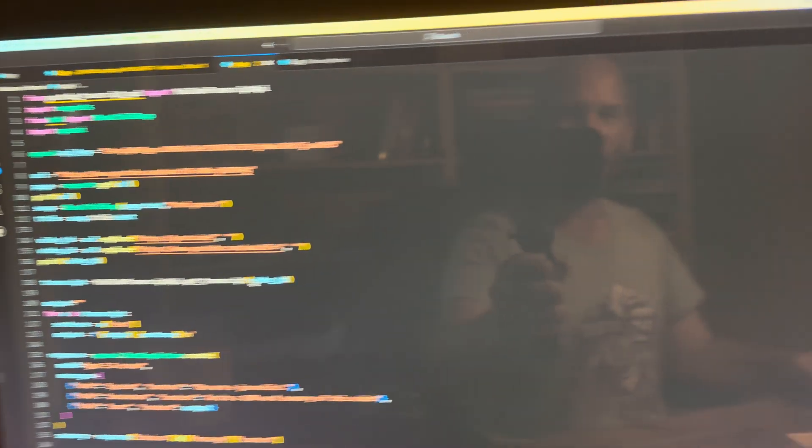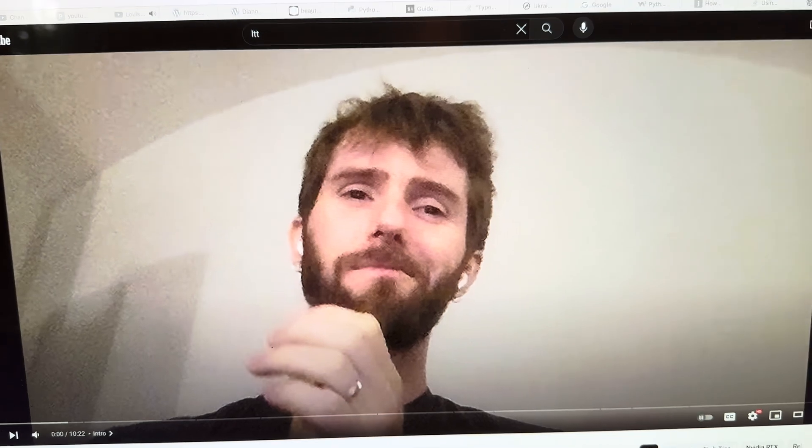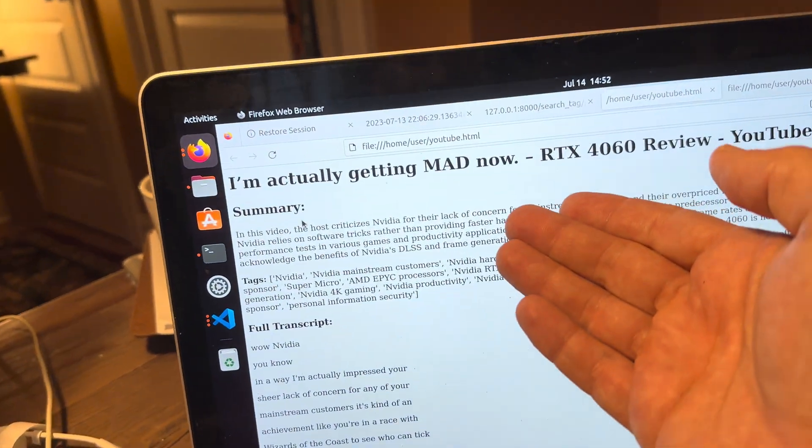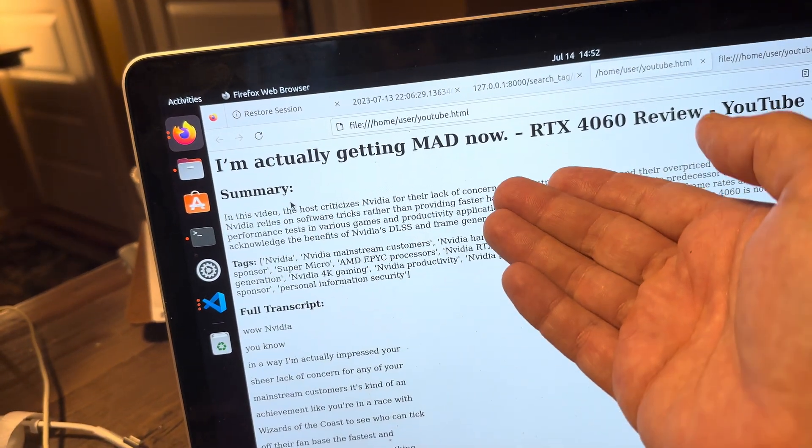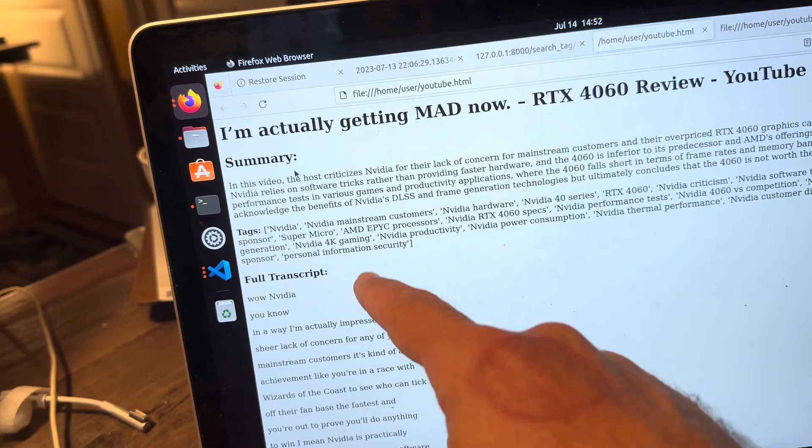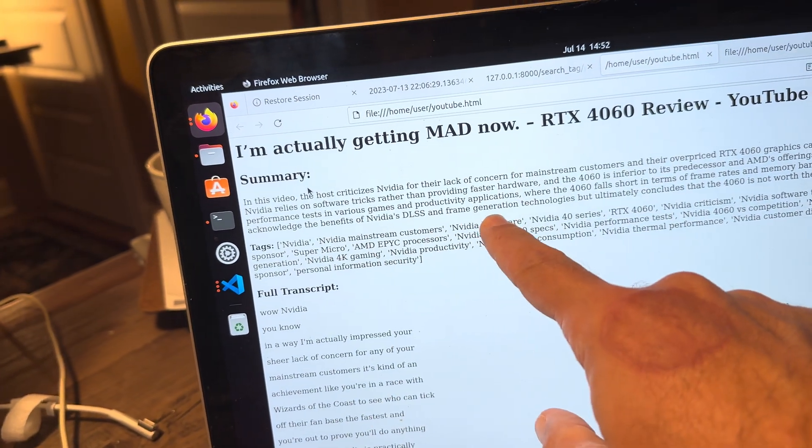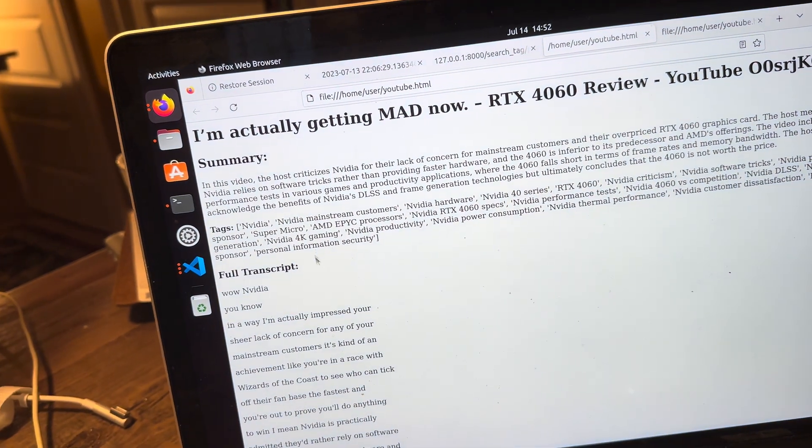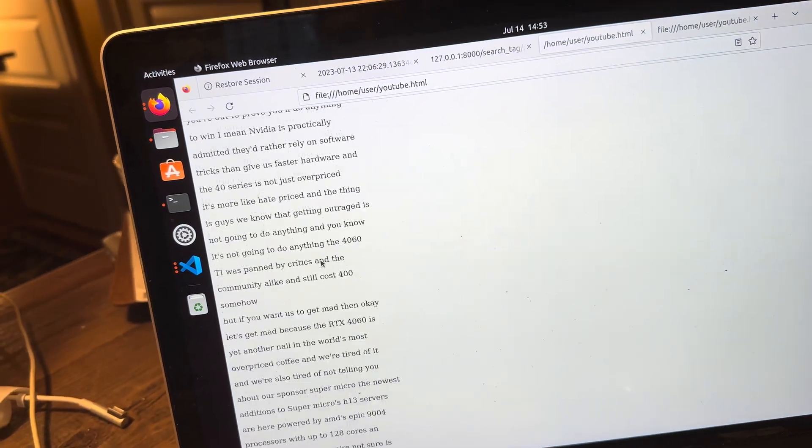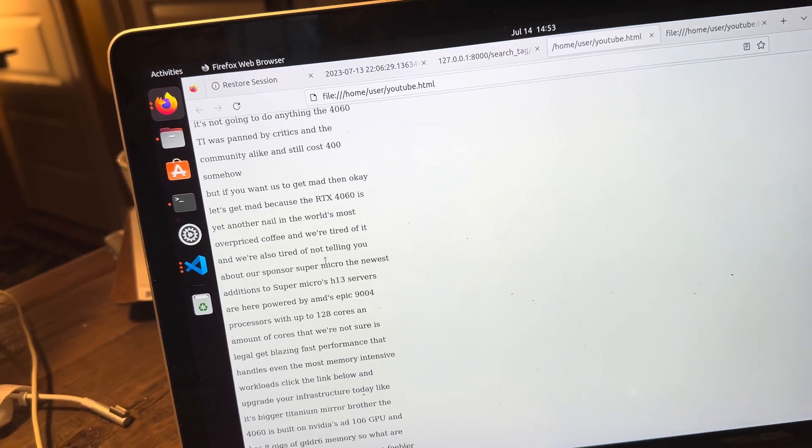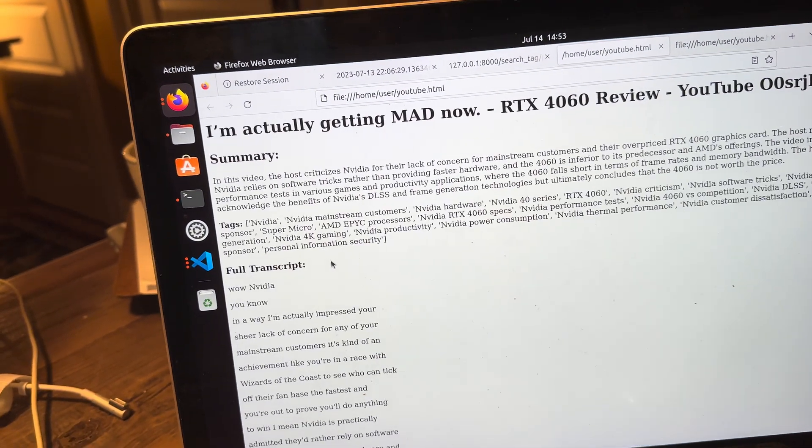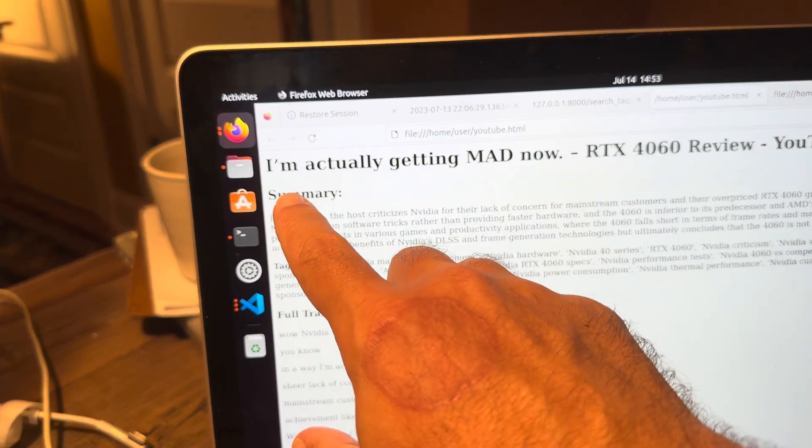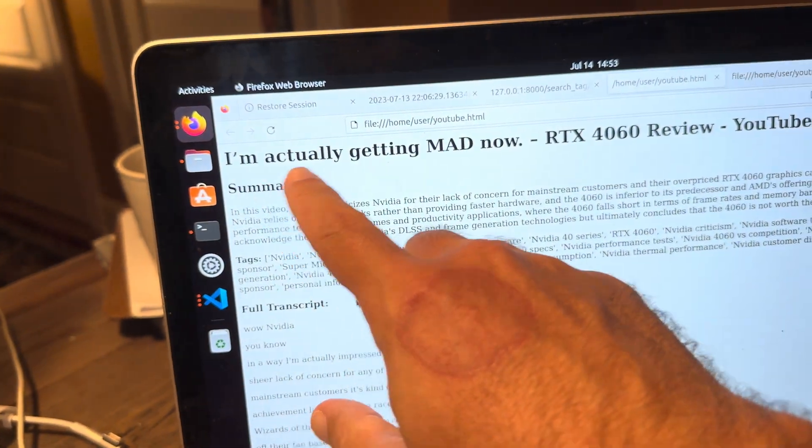With the magic of ChatGPT, you too can feed a video from Linus Tech Tips or somebody else into a Python script, and then you will get a summary of what they said, you will get the relevant tags, and if you really want it, you can get the entire transcript down here.